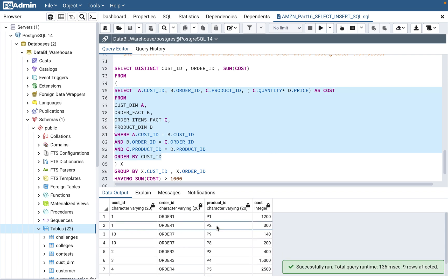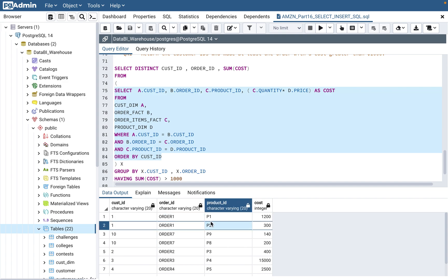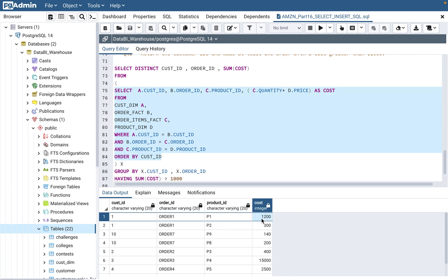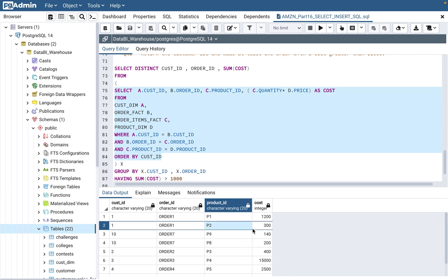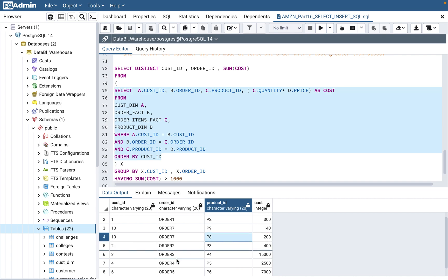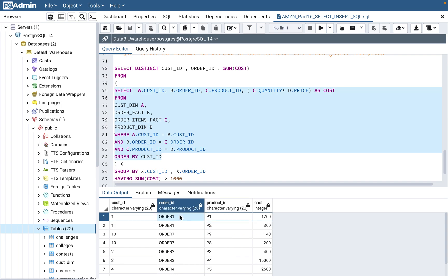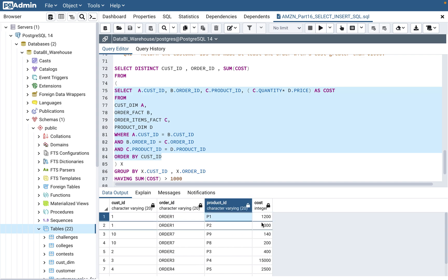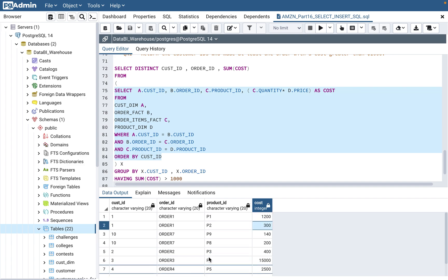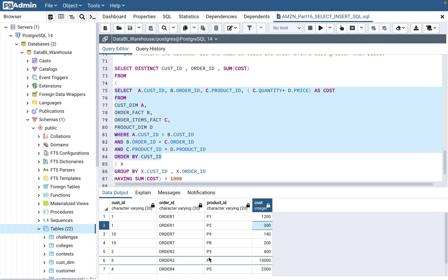So let's execute this inner query first. If you see the results, customer ID is appearing multiple times. The order is the same but products are different — P1 product cost is $1,200 (40 times 30), and P2 product cost is $300. Same is the case with order seven, which has two different product IDs. So basically you now have a dataset of customer ID, order ID, product ID, and cost — the complete information of customers who have placed an order and their cost for each product.